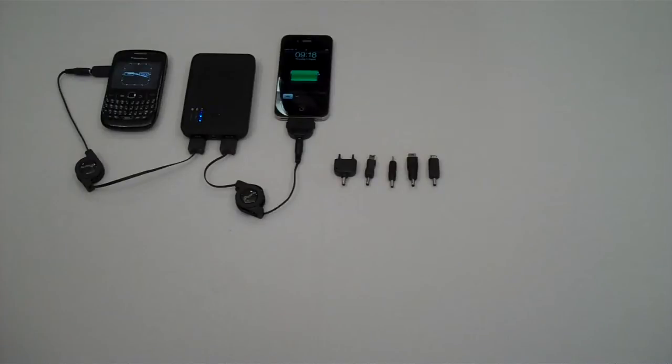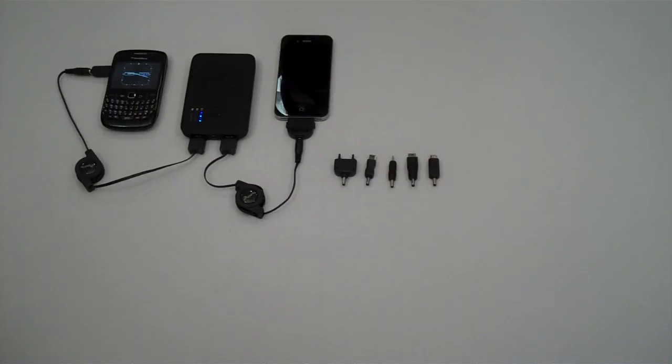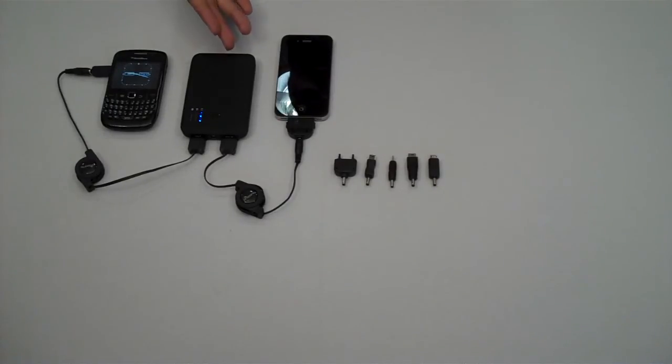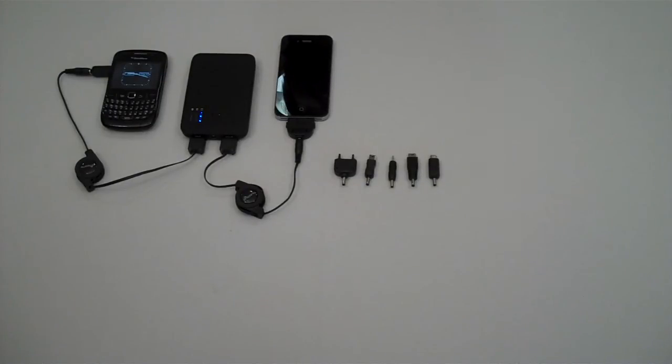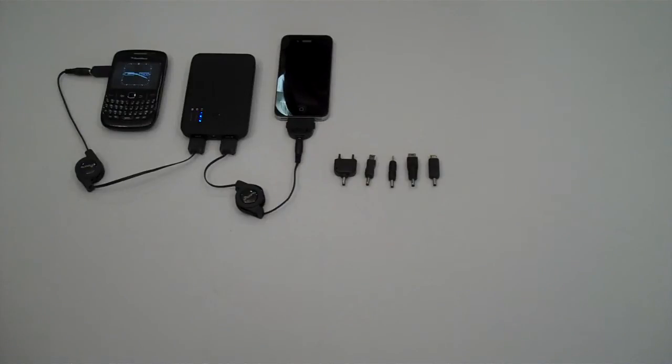It's also powerful enough to charge the Apple iPad 2 from about 10% to about 70% on a full charge of the Turbo Charger. The Turbo Charger 5000 is available from Proporta.com and also available on Amazon.